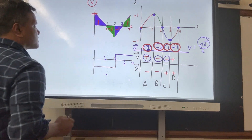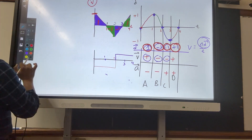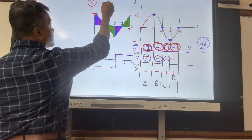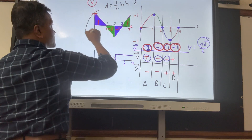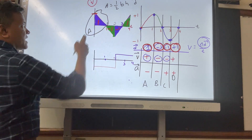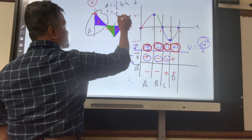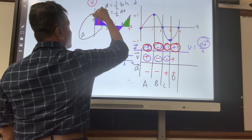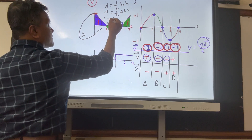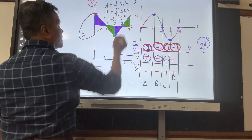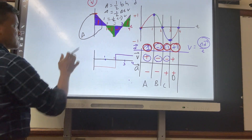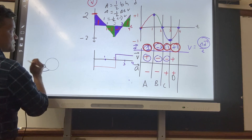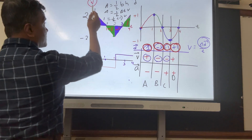Since this is a velocity versus time graph, the area equals displacement. Area equals one-half times base times height — this is a triangle. Area equals one-half times delta t times velocity. So: one equals one-half times one times velocity, multiply both sides by two — velocity equals two. This must be negative two on the other side.